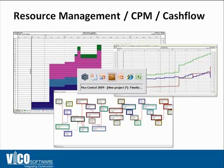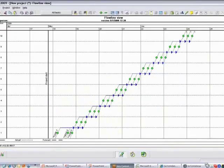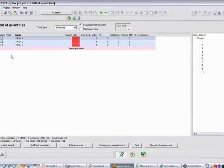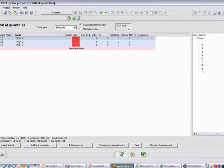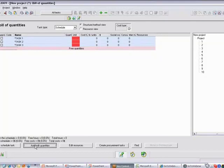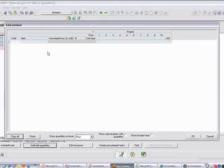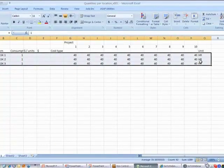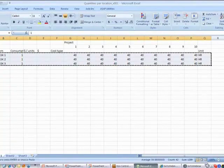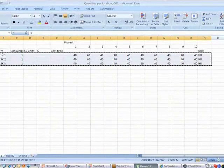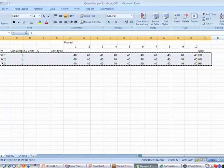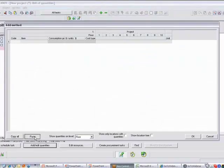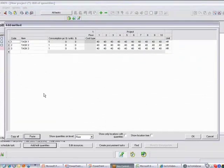So in order to bring in quantities to this schedule, if I look at the bills of quantities of this schedule, you can see that I don't have any quantities associated with any of the tasks here. And I can add quantities by copy-pasting, in this case, man hours from an Excel spreadsheet into my Control schedule. You can see that I broke down the locations and I've got all three tasks listed here in my Excel spreadsheet.